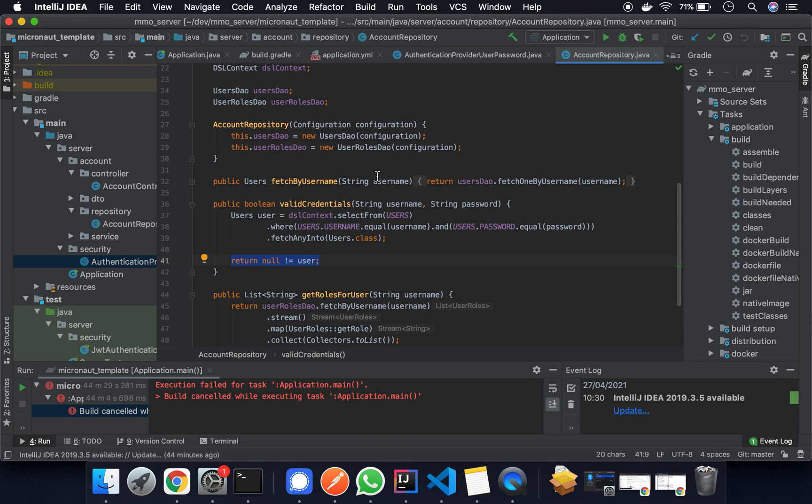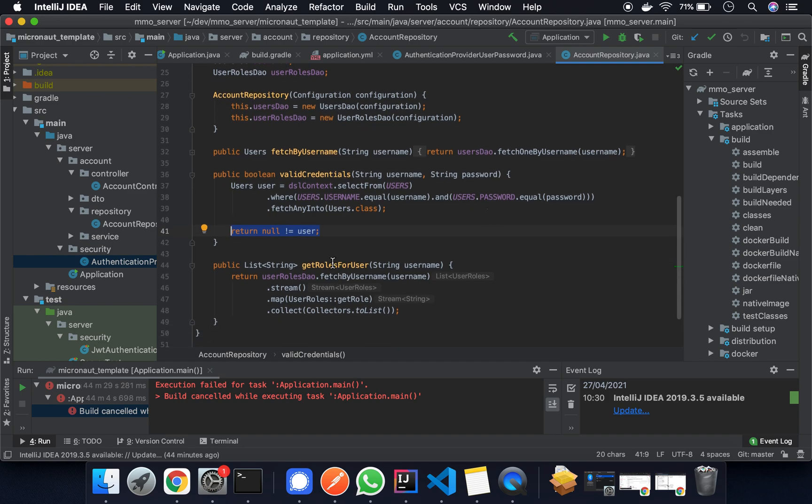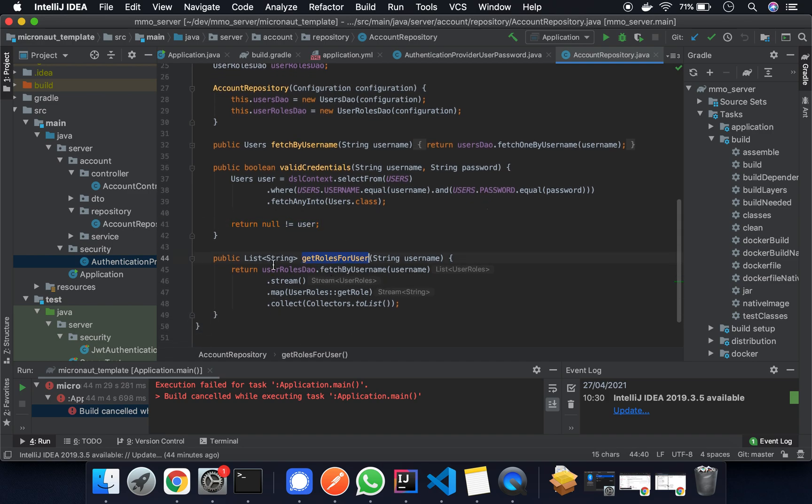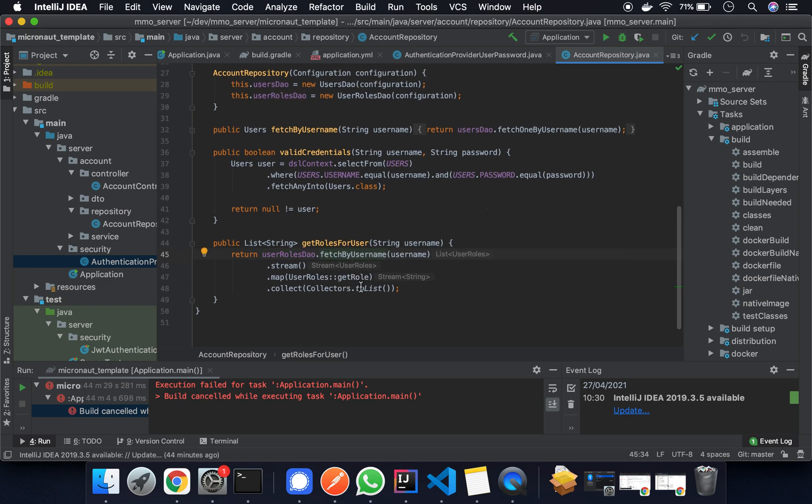The other thing is that we're going to get the roles for the user as well. This is from the user roles DAO and fetch by username, so we just stick all of those roles into a list.